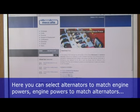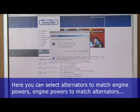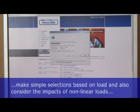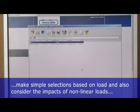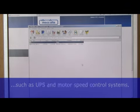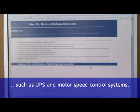Here you can select alternators to match engine powers, engine powers to match alternators, make simple selections based on load, and also consider the impacts of non-linear loads such as UPS and motor speed control systems.